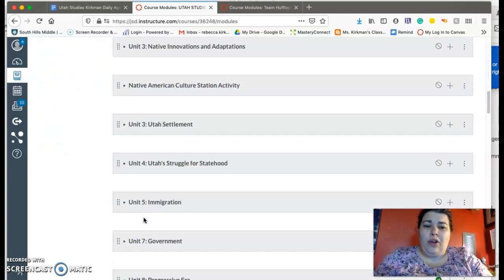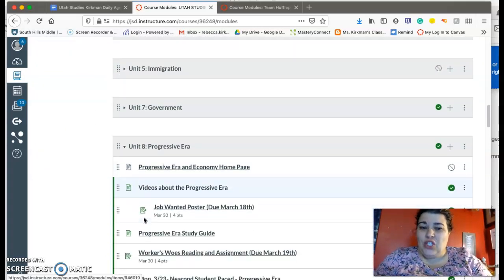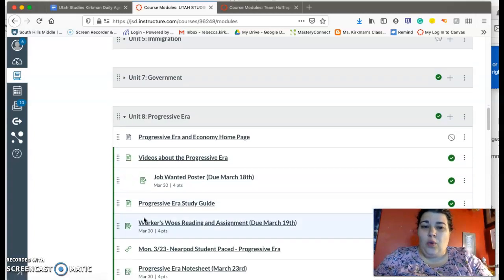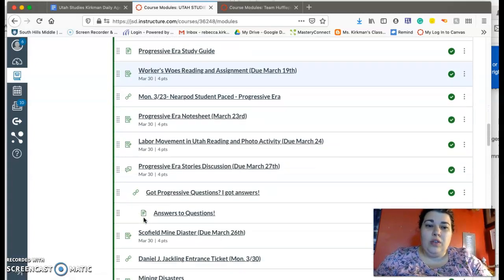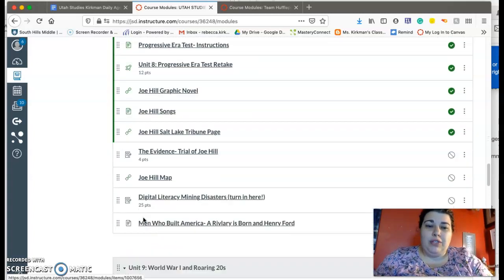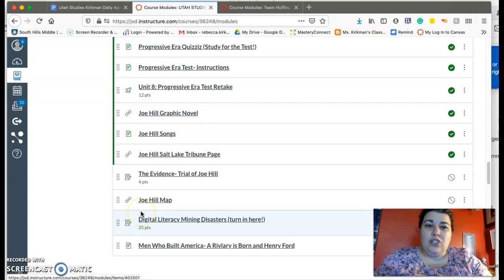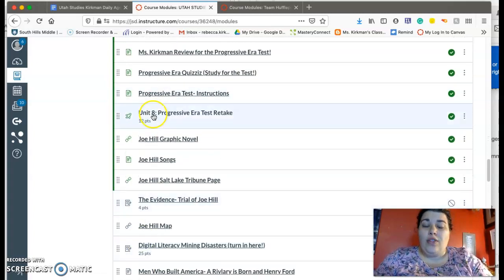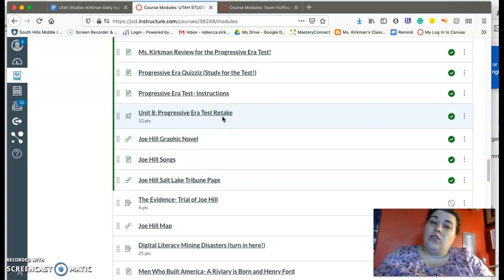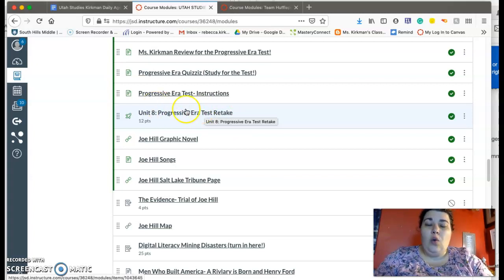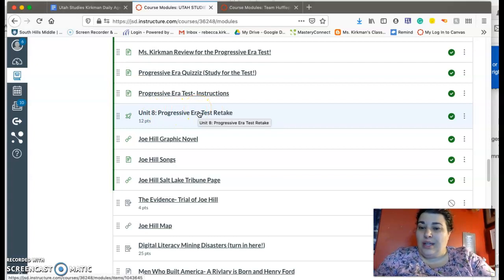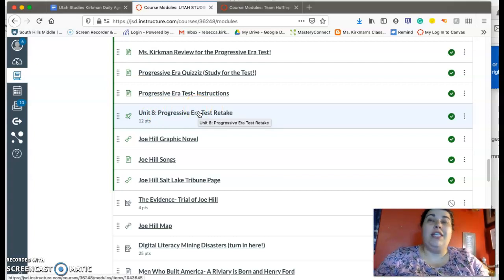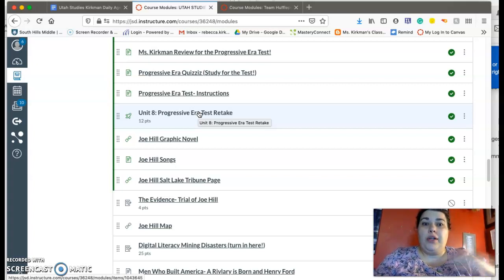So I will be working on that today. You're going to finish the World War One era notes. Oh, that's Progressive Era, sorry. That's where the test is, just in case. Oh, and the test retake is available as well. So if you got a score on the test that you didn't like, you can retake it.